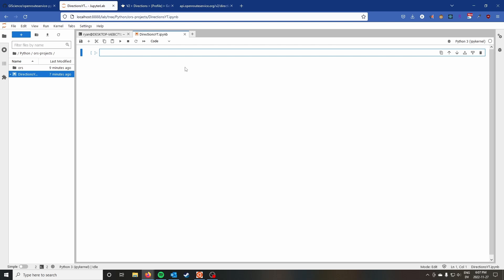In one of my previous videos I showed you how to set up your own instance of the OpenRouteService API using Docker. That video got a lot of interest, and there was definitely some interest from folks wondering how to use that API in Python. So this is the first of a few videos showing off some of the API features and how you can use them with the openrouteservice-py wrapper.